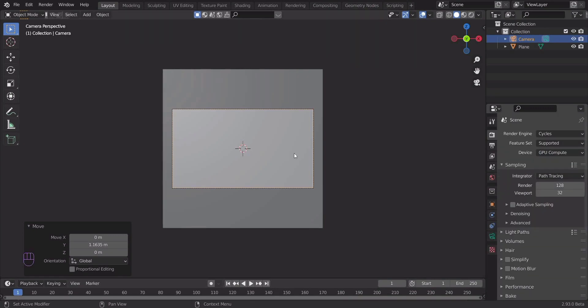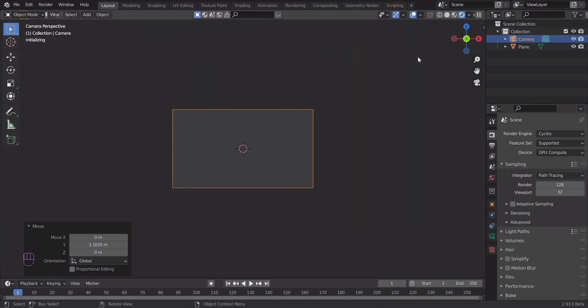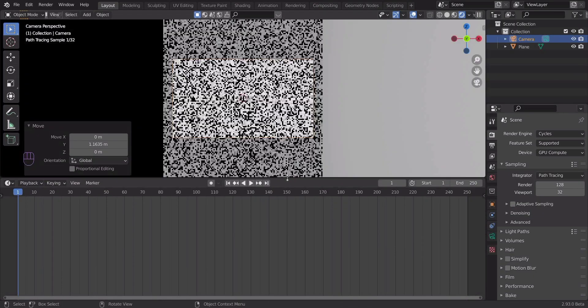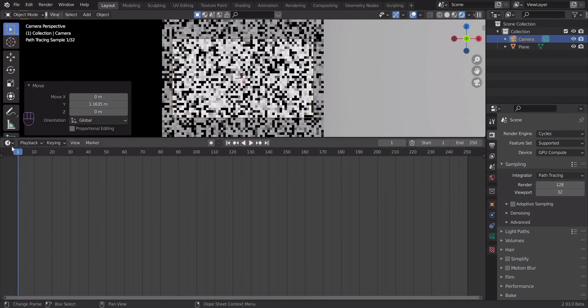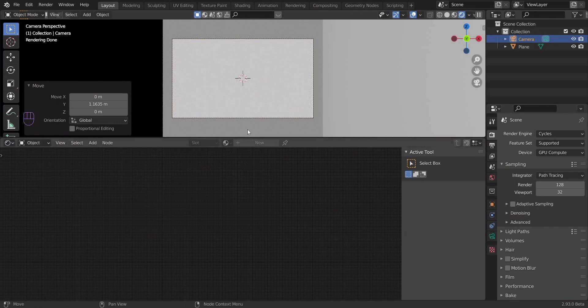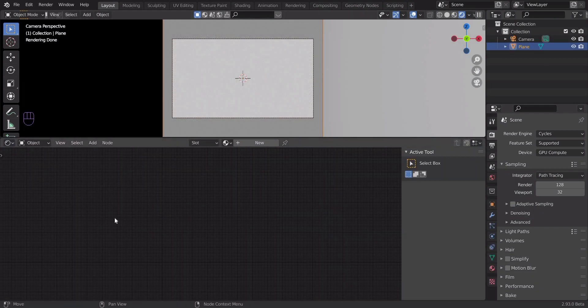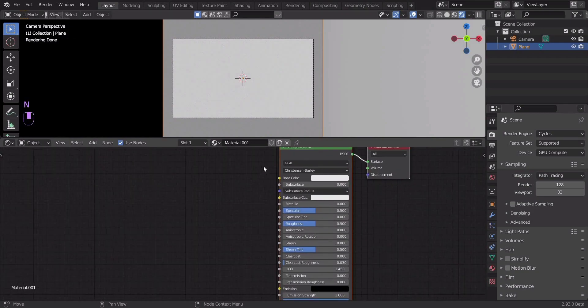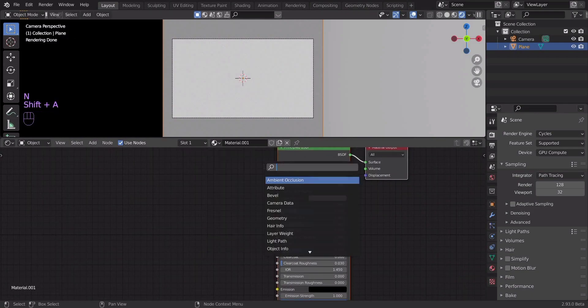Now let's switch from CPU to GPU for better performance. Now let's set up the material for our plane. Let's add a displacement node and connect it.